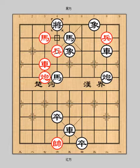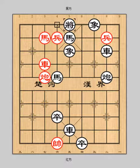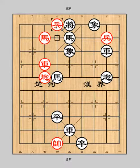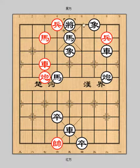Pawn 6 plus 1 check. General 4 to 5. Pawn 6 plus 1 check. Whenever black general captures the red pawn, red will go chariot 7-2-6 checkmate. So black has to go general 5-2-6.